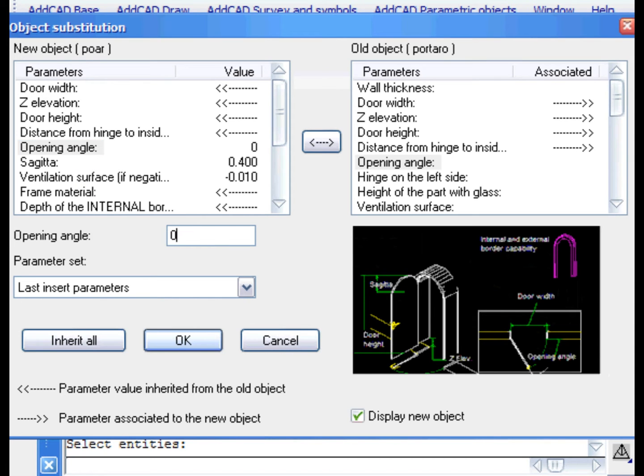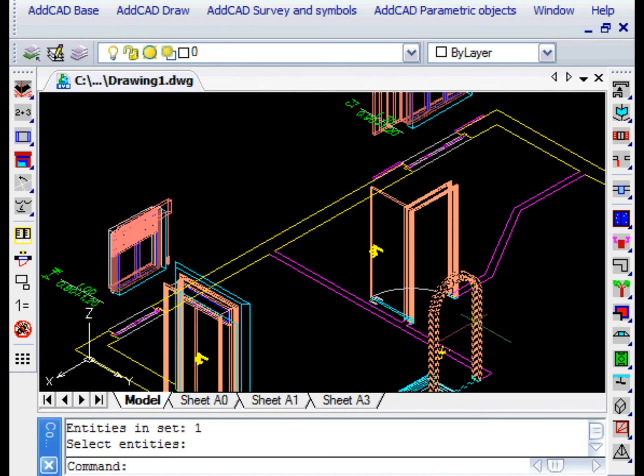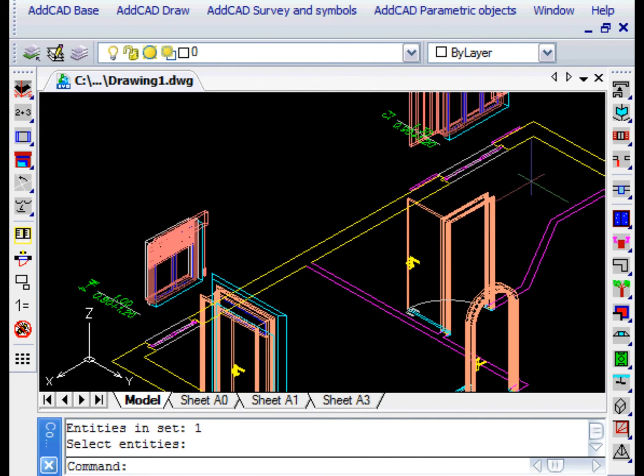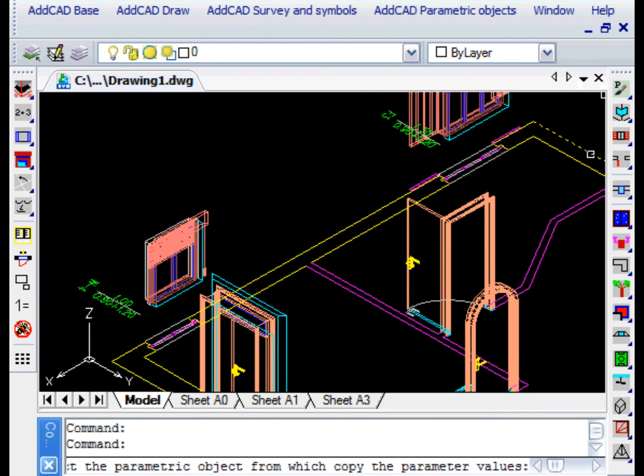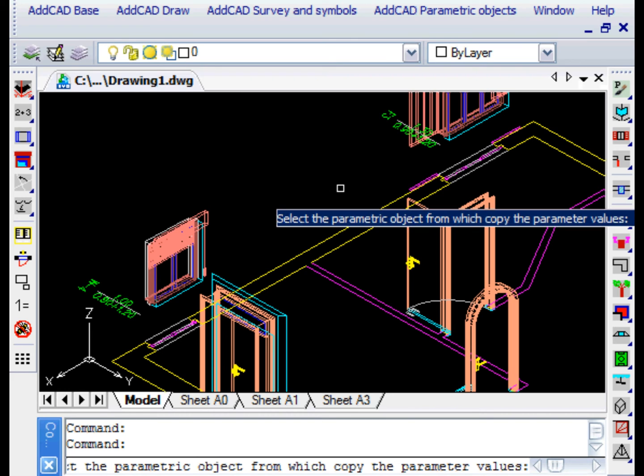Finally, we want to show the Param Apply command that allows you to apply the parameter values of an object to a whole series of other objects. We are asked to select the source object from which to copy the values.